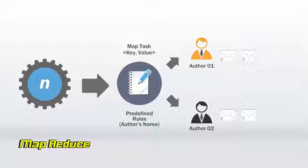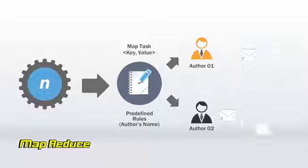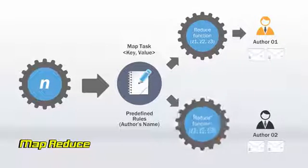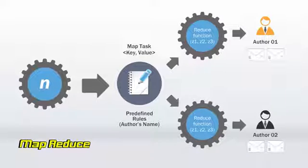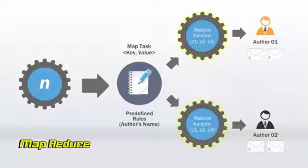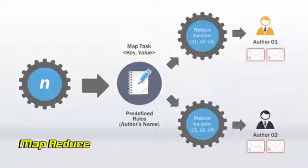And they are combined based on certain similarities between them with the help of the reduce function. Thus, based on the rules, reduce functions will now reduce or combine them and provide the final output.